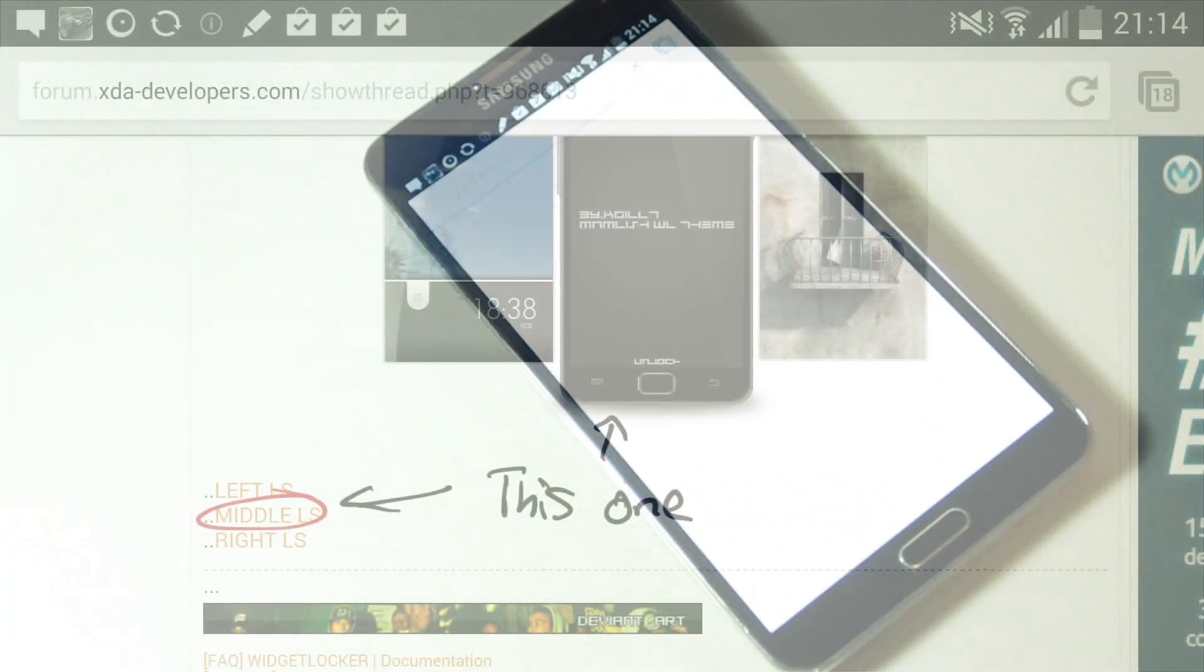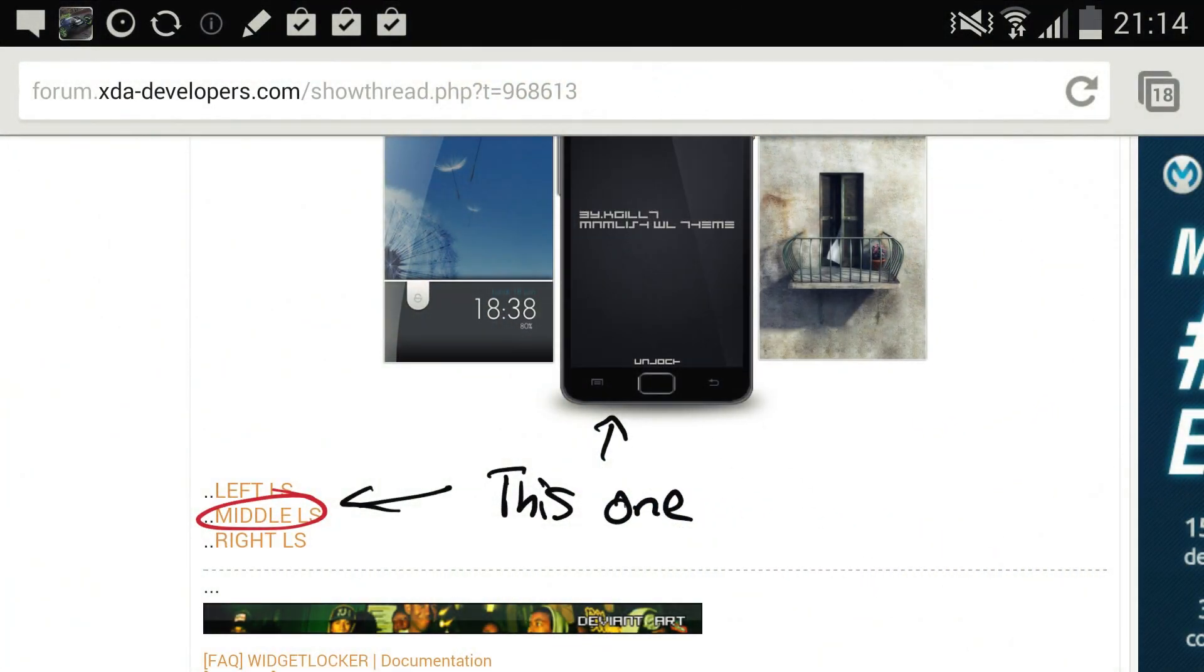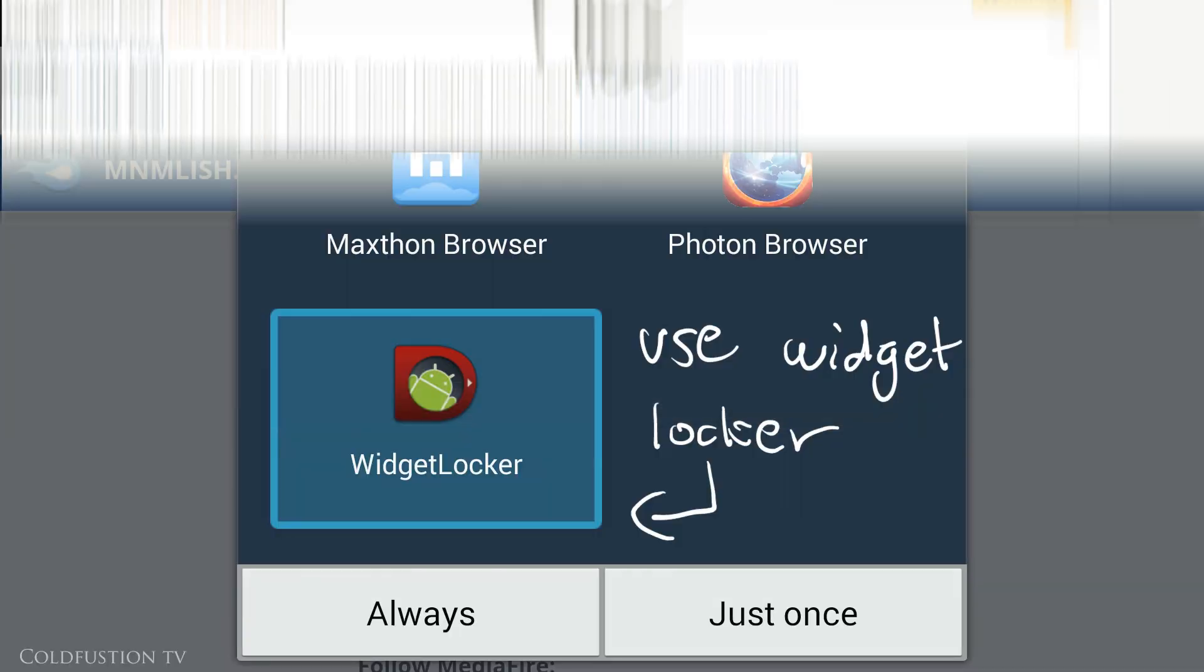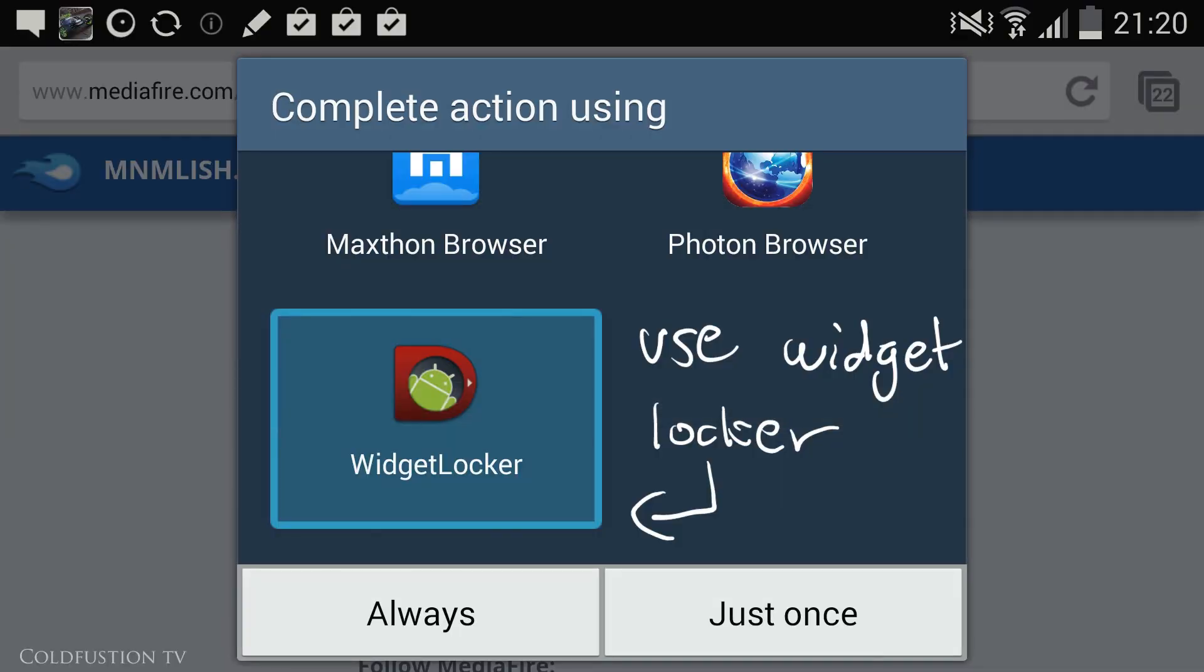You'll be greeted with this webpage. Click on the middle link as indicated to simply download the file. There might be a few pages that you have to go through, but the final link is in Mediafire. Don't worry, the file is completely safe. On the final Mediafire link, when prompted, complete the action with WidgetLocker.